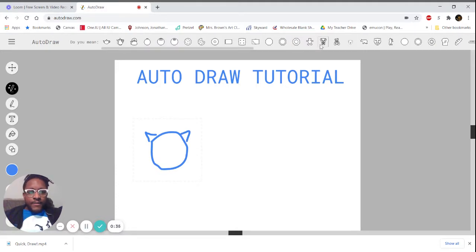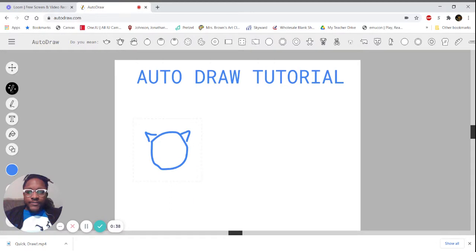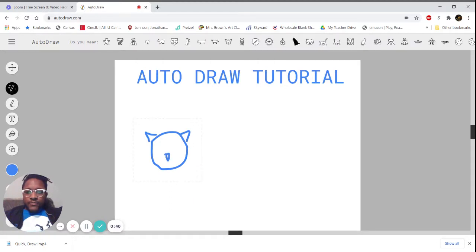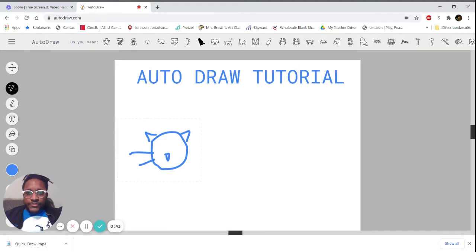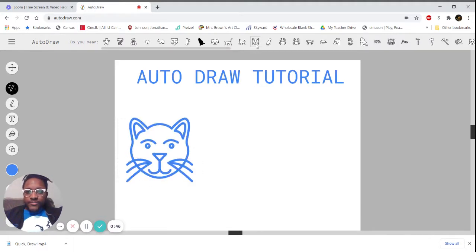At the top I've got teddy bear and a couple other options. How can I make this look more like a cat? Add a nose and whiskers, and eventually it'll give you suggestions closer to what you want. Boom, now I've got a cat.